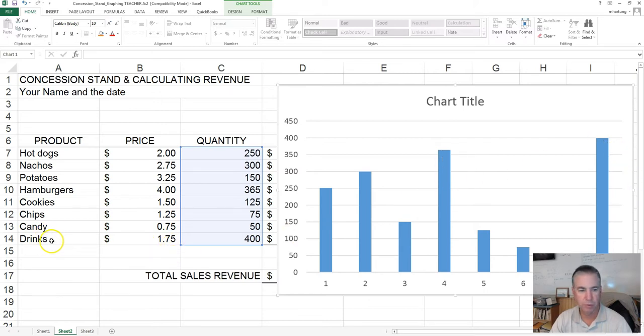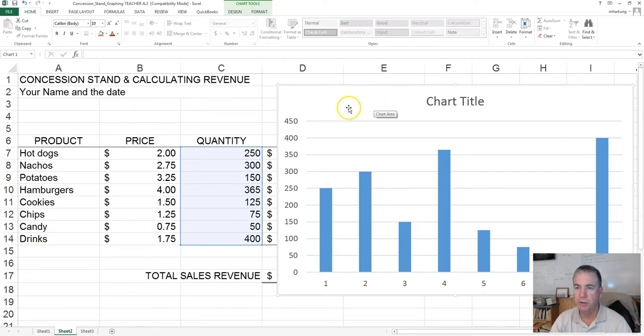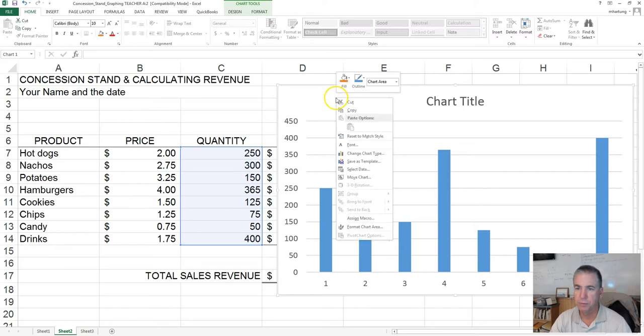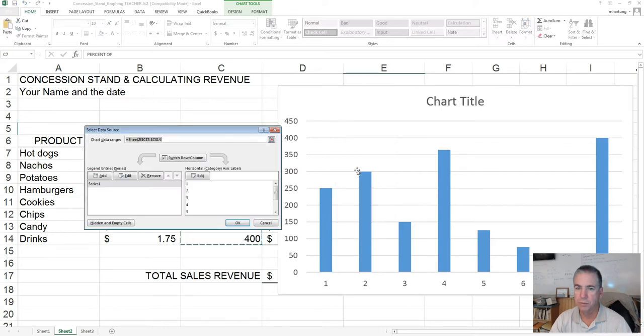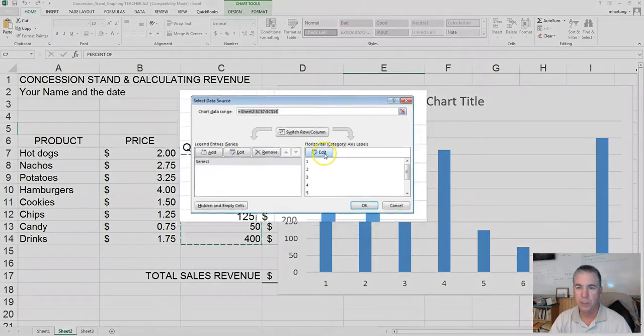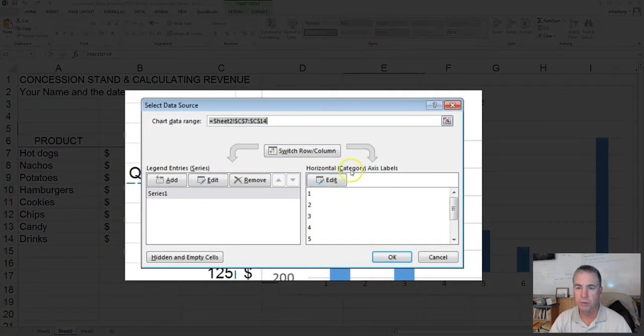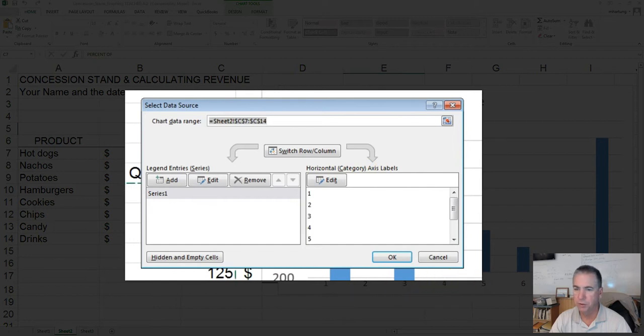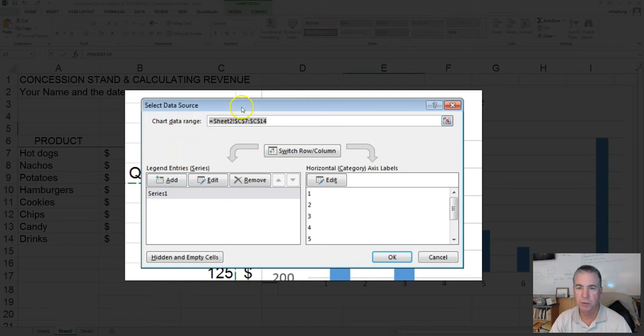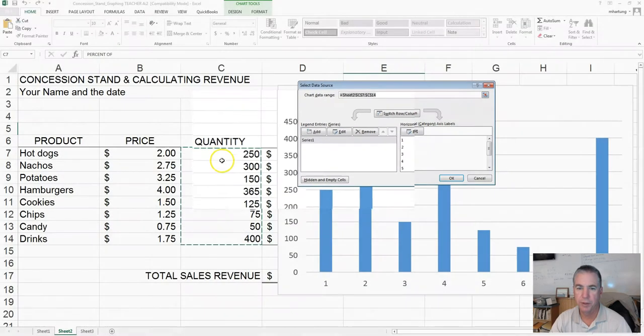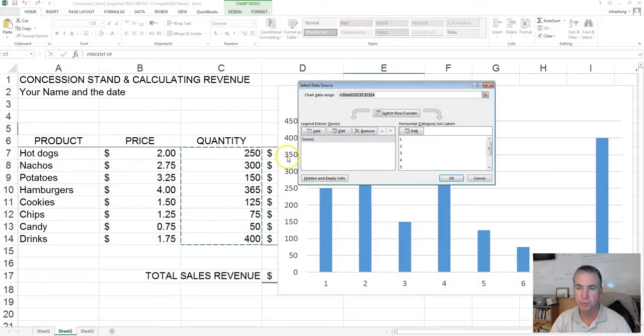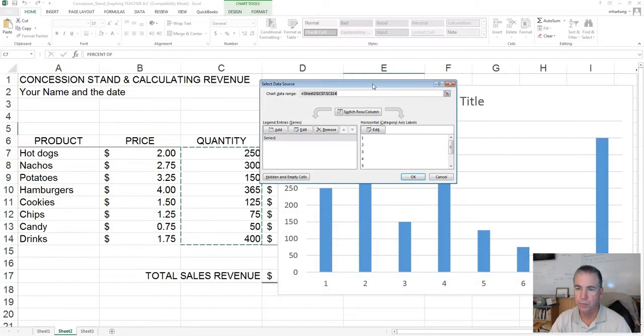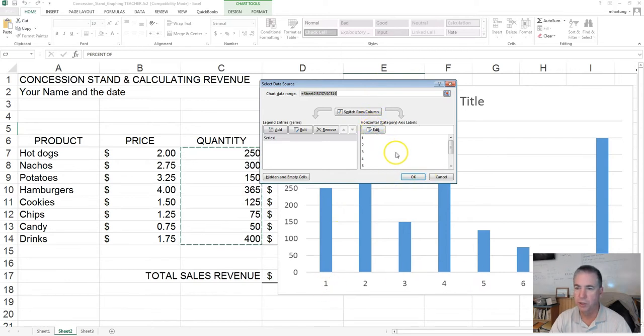Step number one is to point to this area of your chart. Right-click and choose select data. Two main choices here. We've got the horizontal axis, which is this here, and then we have our series of data. The series is represented by these values. Let's start by getting some labels put on here so we can have our hot dogs and nachos there.